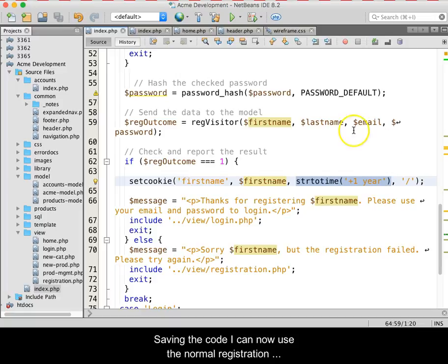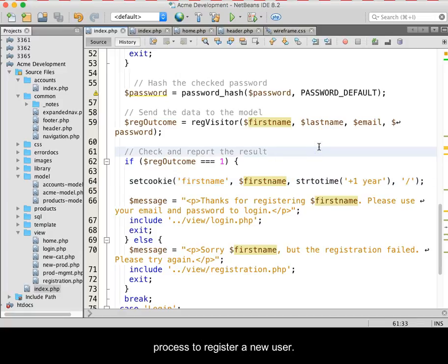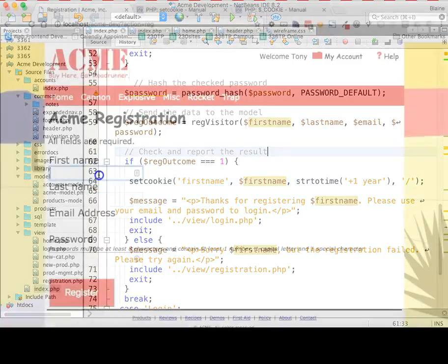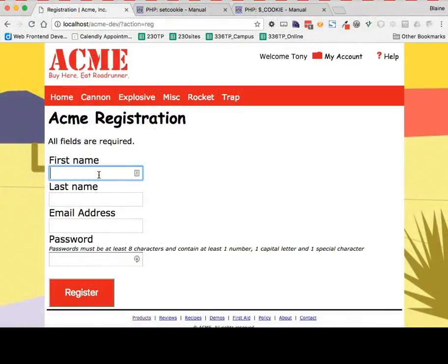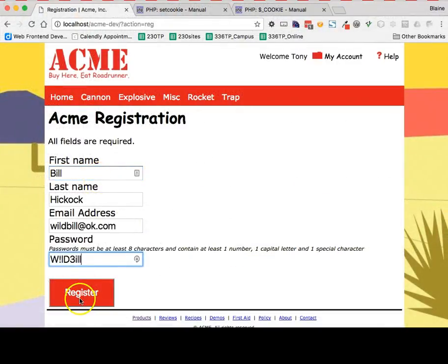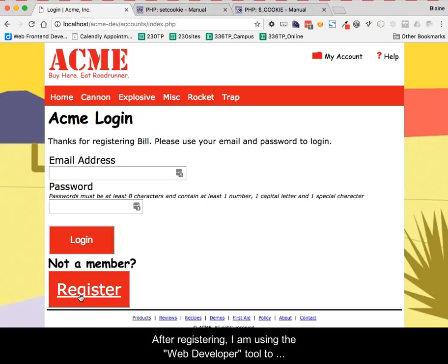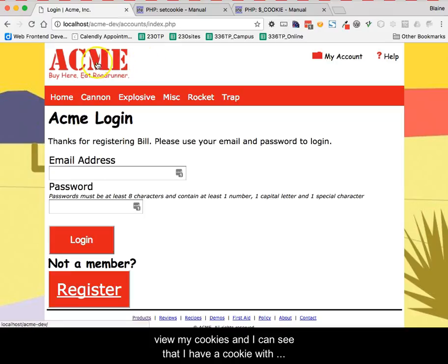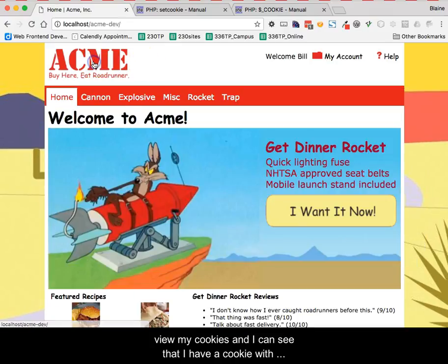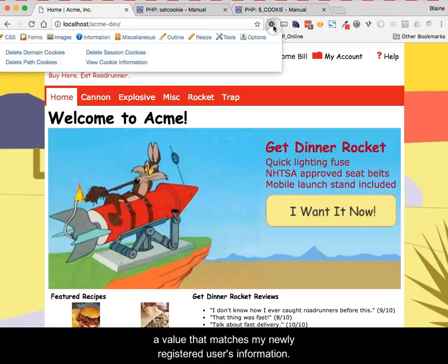Saving the code, I can now use the normal registration process to register a new user. After registering, I am using the web developer tool to view my cookies, and I can see that I have a cookie with a value that matches my newly registered user's information.